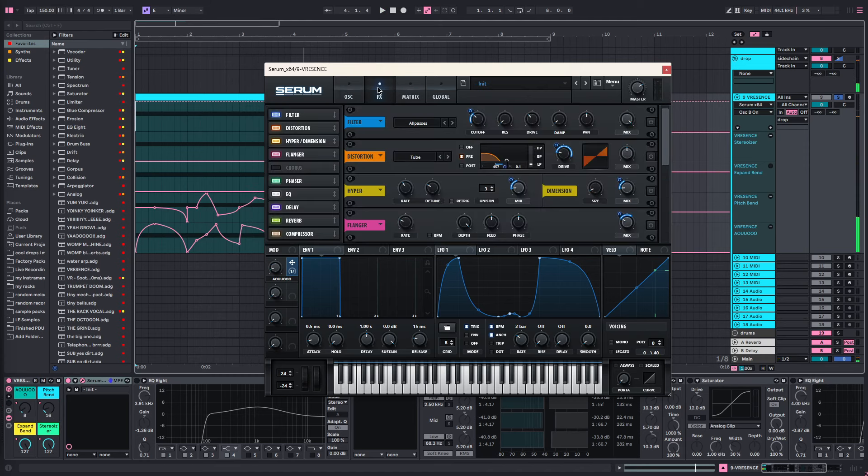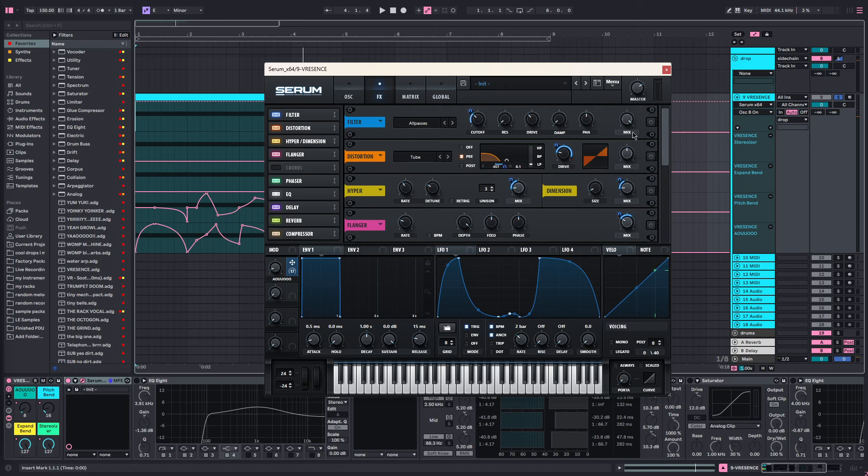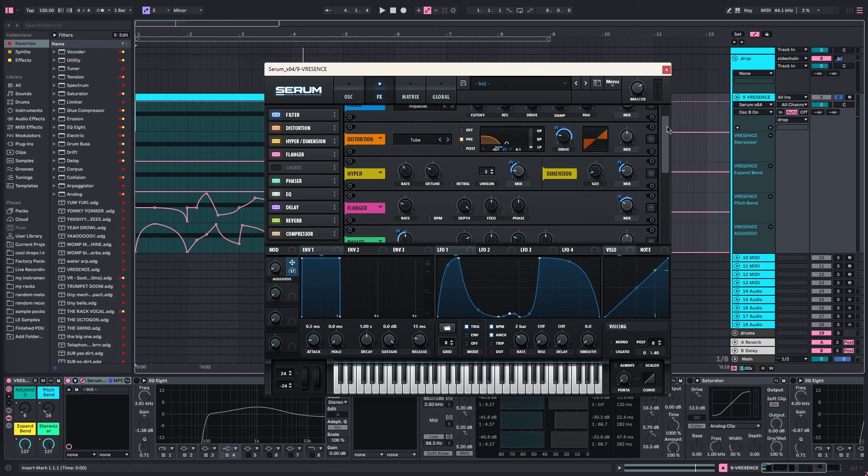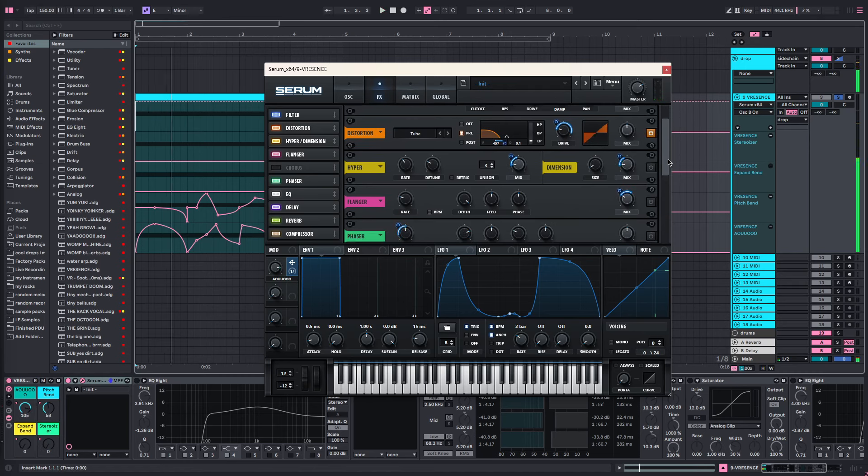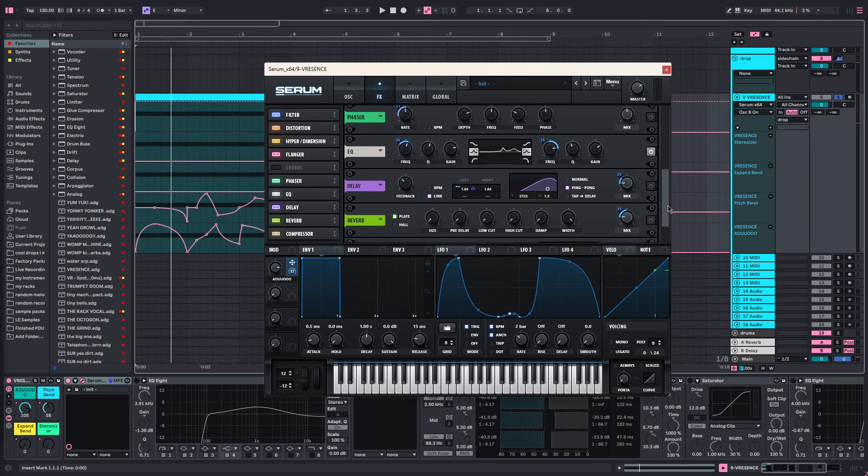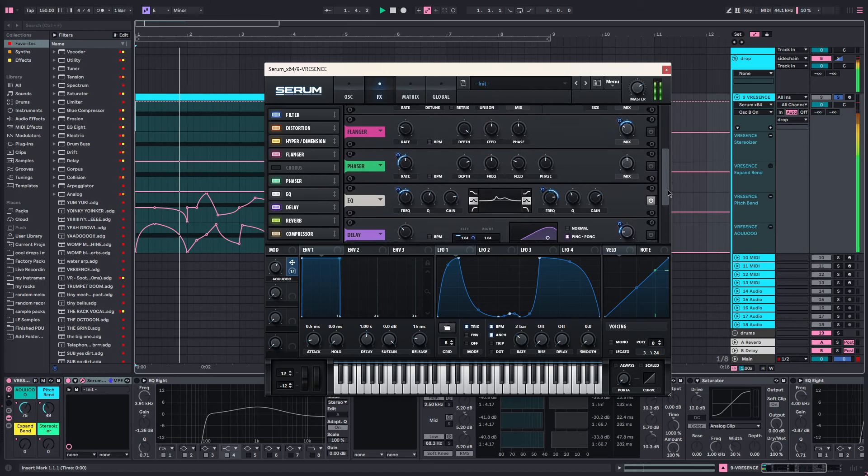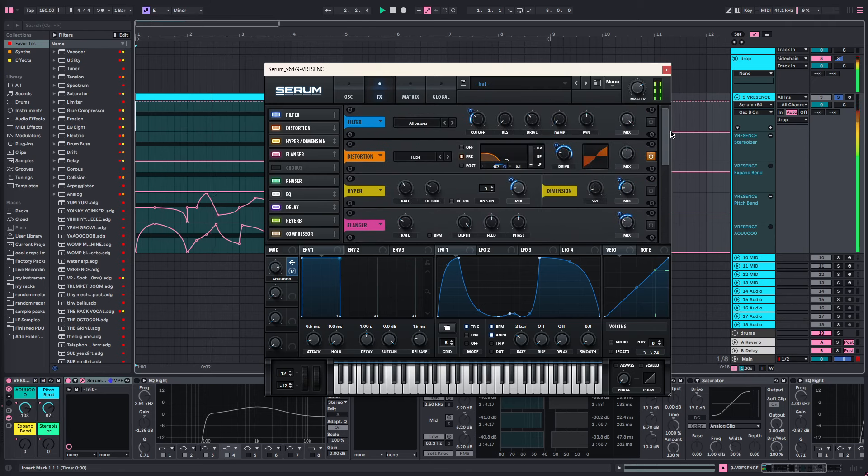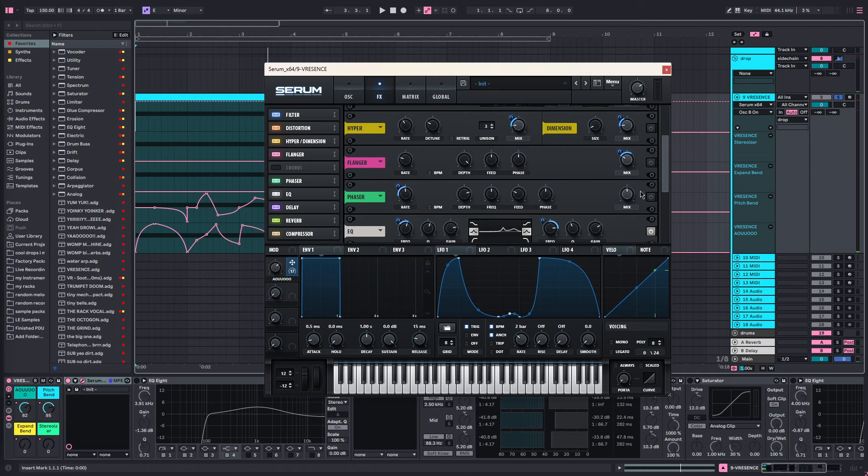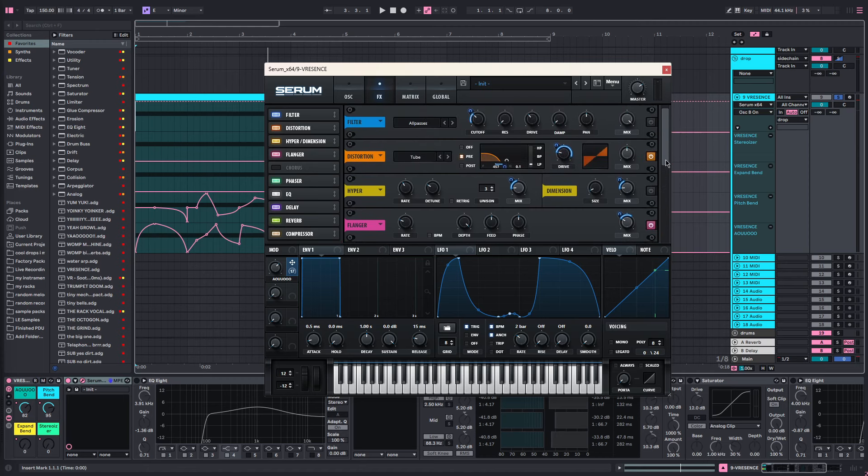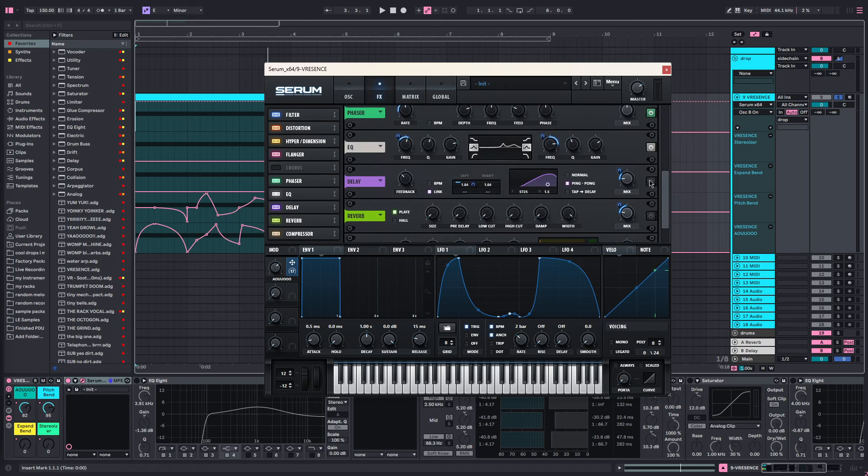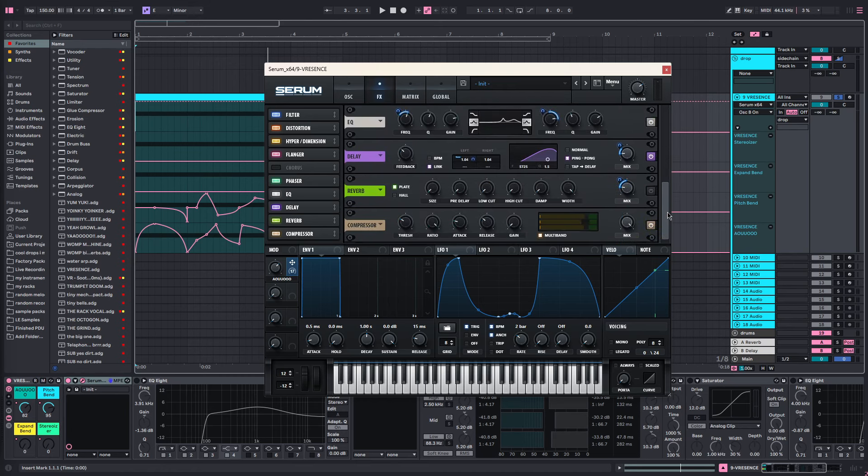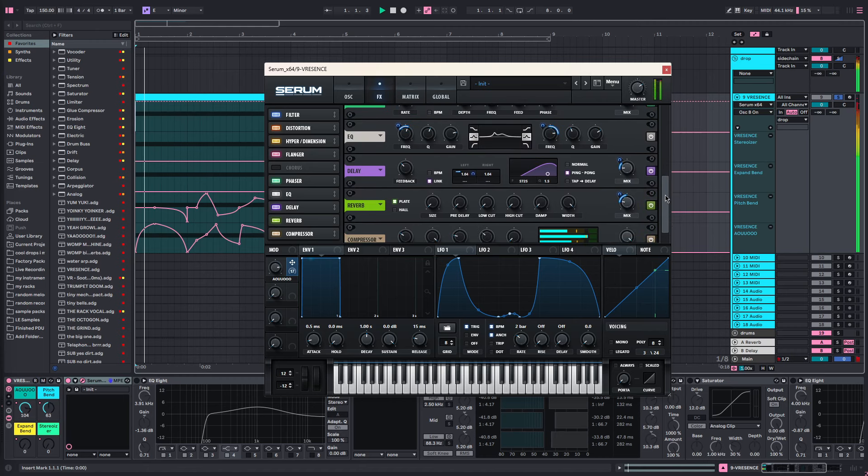As you can tell, we're already kind of there. Next I added distortion, then I added this EQ and compressor. I've turned the compressor on to multiband mode and just mucked about with the settings till I liked it. After that you can add things like phasers, flangers, hyper dimension, and then the delay and reverb if you want those.